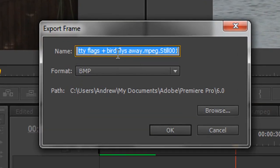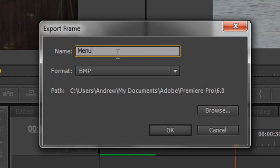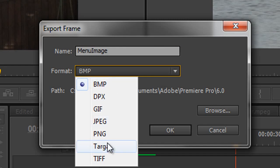What do you want to call it? And I might call this my Menu Image. And then you can choose what format you want it to be.